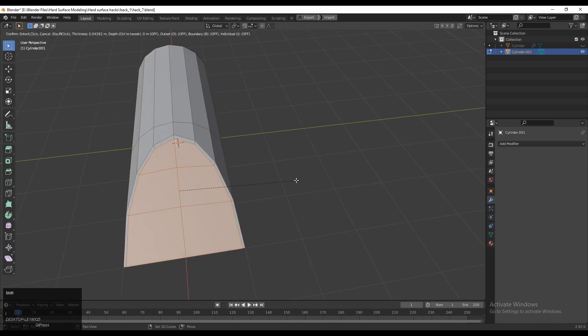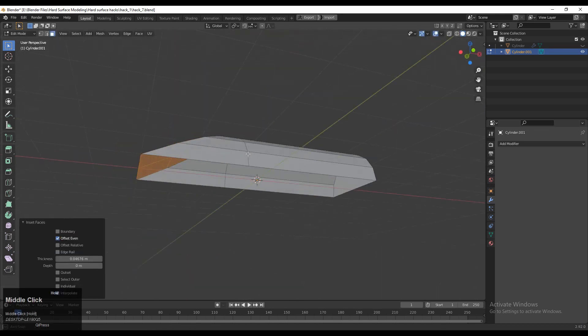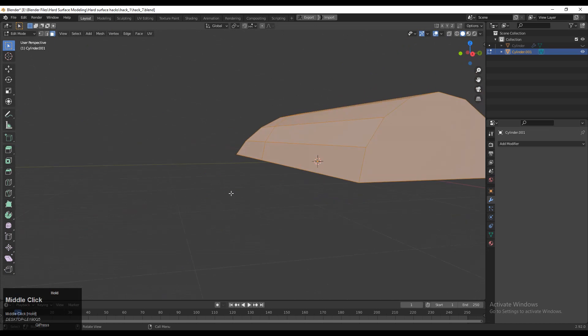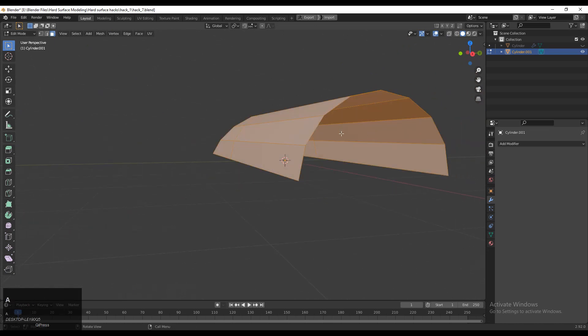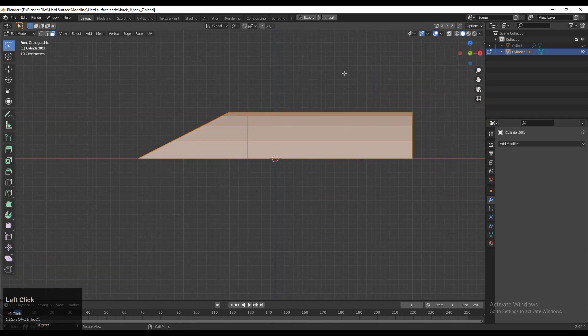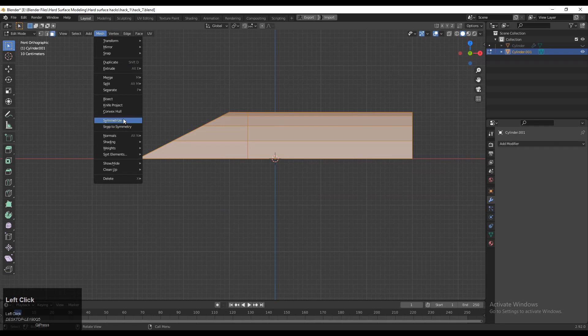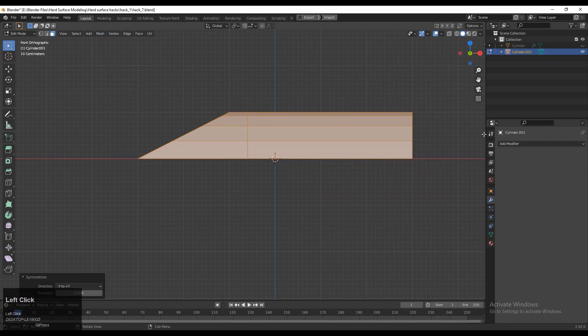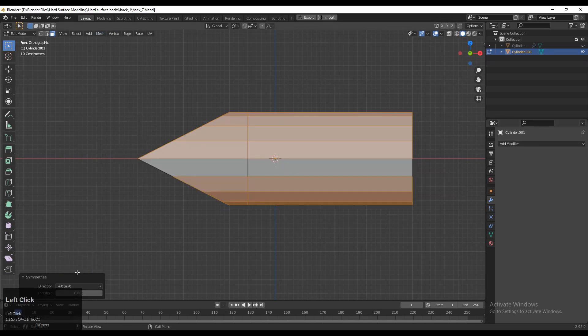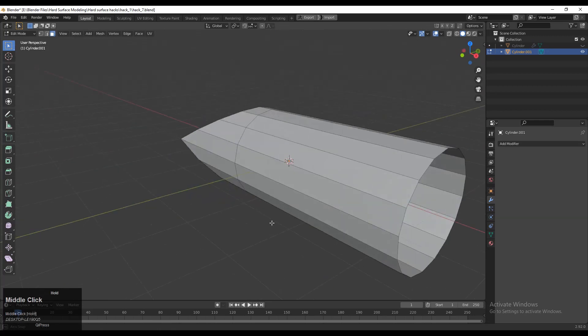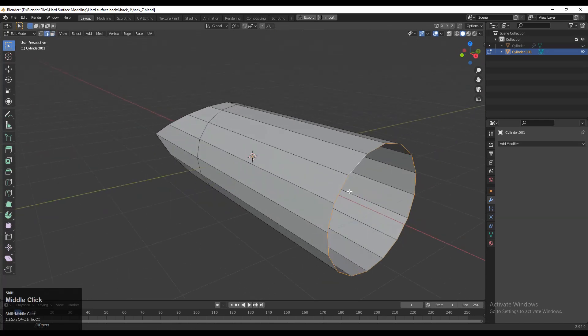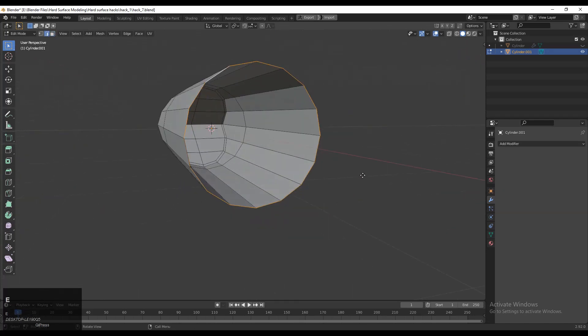After, select these faces and press I for the insert operation, and then just delete that face. Then you need to select everything and then Mesh and then Symmetrize, and choose the proper axis for the symmetry. So you will get the symmetry like this. Then select this edge loop.